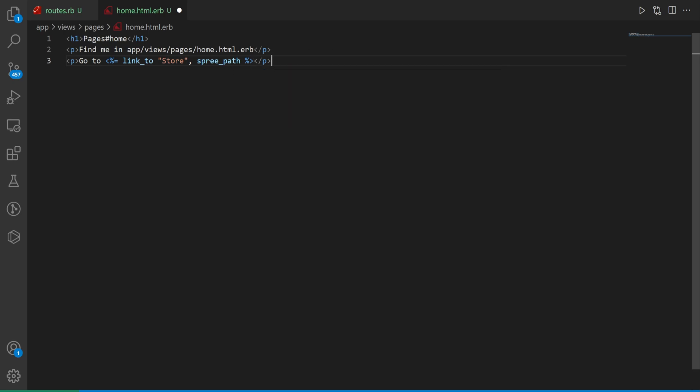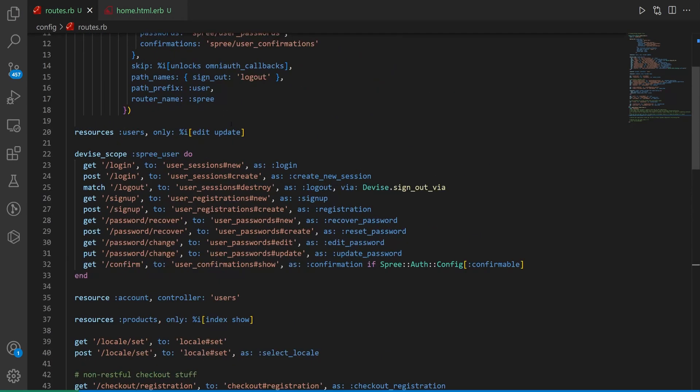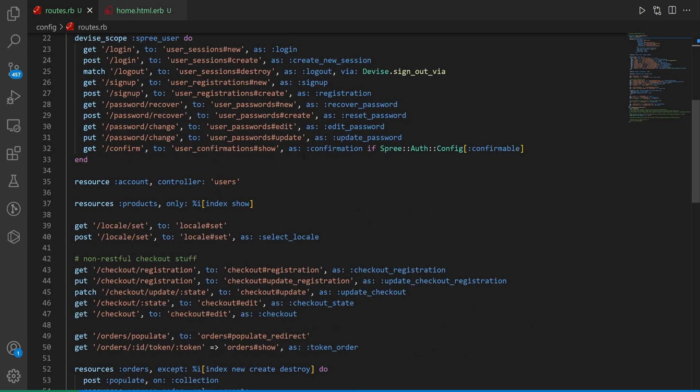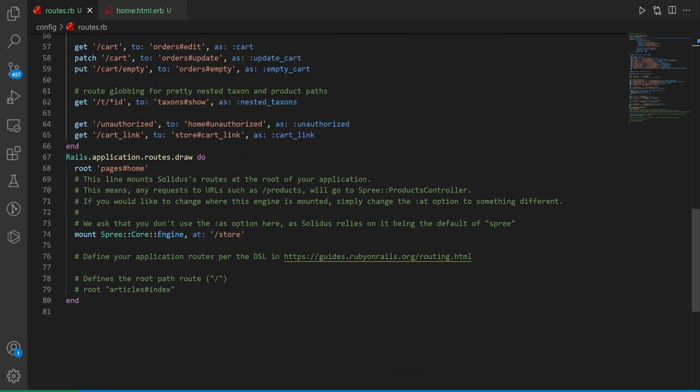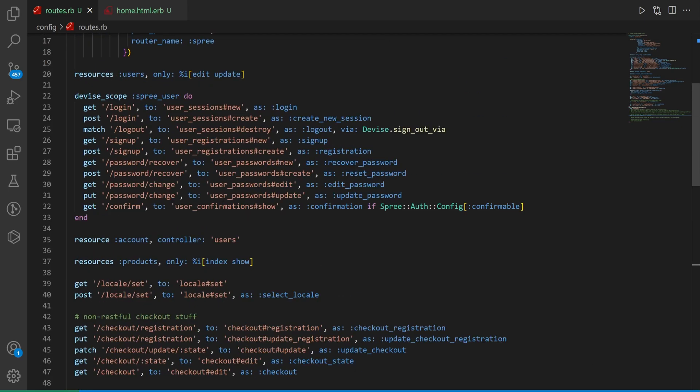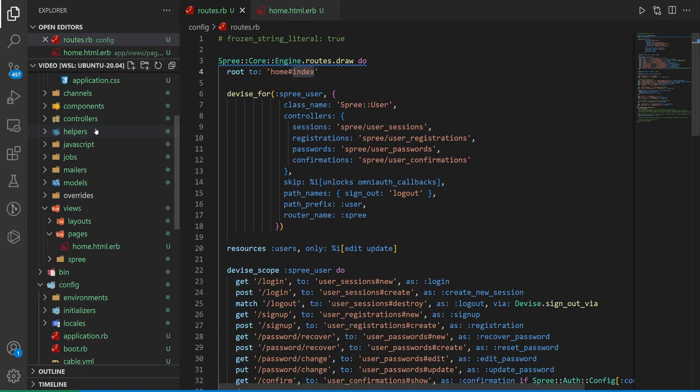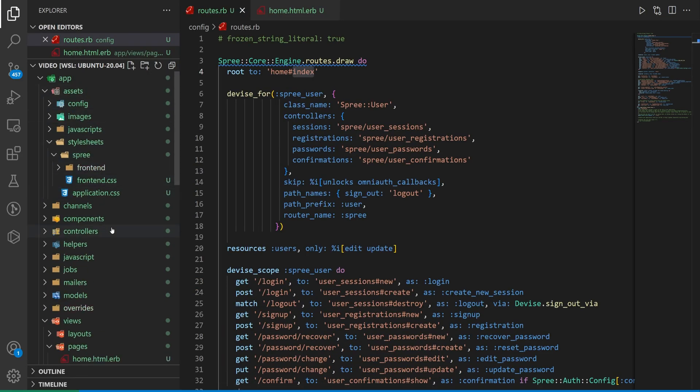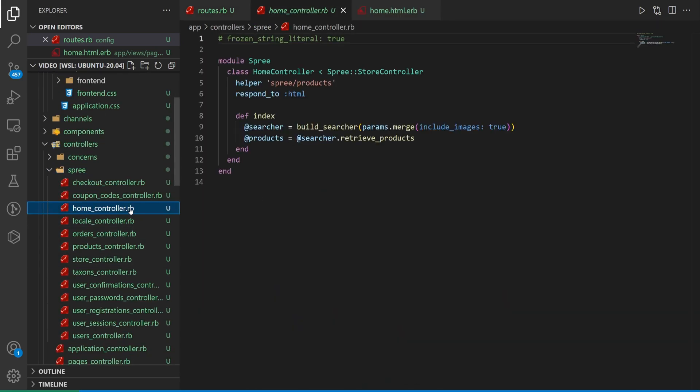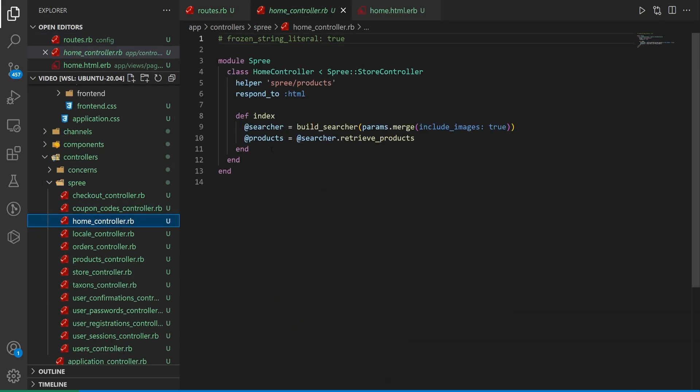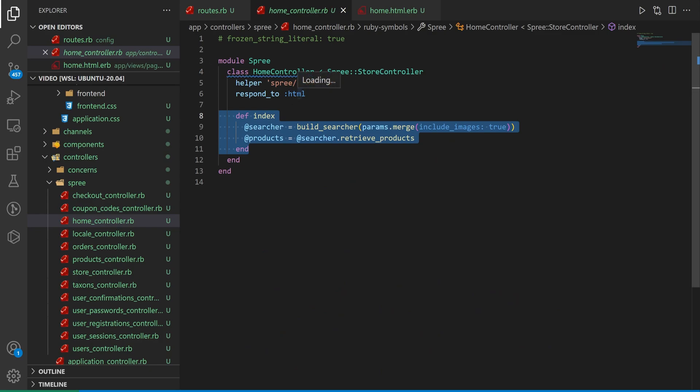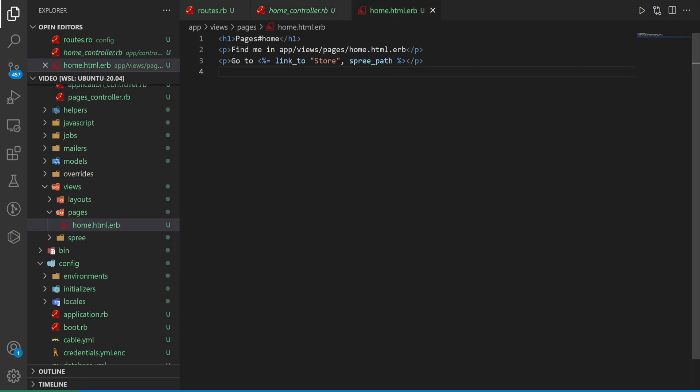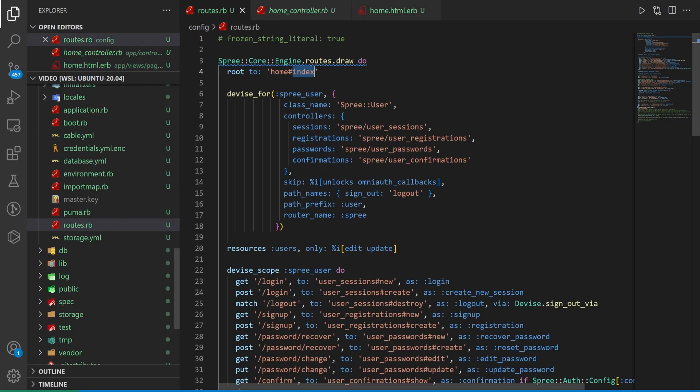And then this is going to be your spree path. Because remember this entire spree section is sort of a second application in here because it's an engine. So when we say go to the spree path, it's the same thing as saying go to the root path. But instead of the root path here, because the root is now for spree, it's at slash store. But the root path for the actual spree is going to be the home controller index action inside of spree. So it's just going to be the spree path.